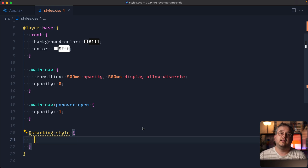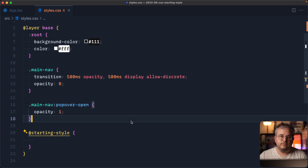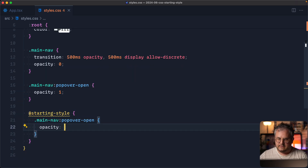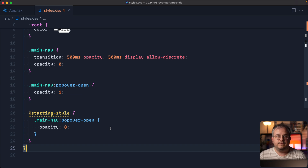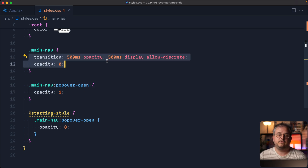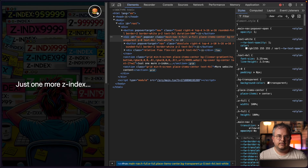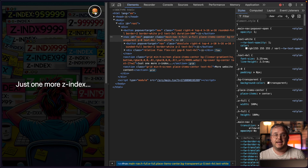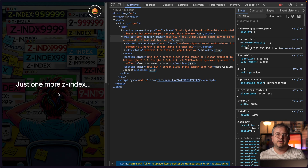What @starting-style does is allow us to specify a style that should be applied right when an element is added to the page — and 'added to the page' also means when an element changes from display:none to display:block. As soon as that happens, the browser quickly applies that starting style, and then the other styles kick in, like our opacity:1 for the :popover-open element. So if we copy our style block, paste it inside @starting-style, and set opacity:0 — as soon as the element switches from display:none to display:block, the browser applies that starting opacity first, then transitions to opacity:1, causing it to fade in.